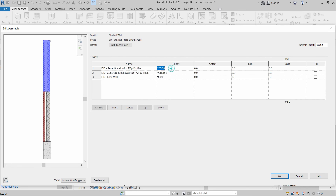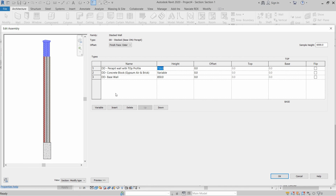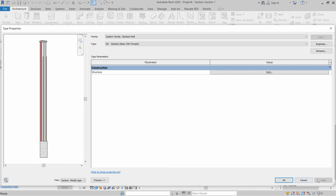The maximum height of the parapet wall will be 750mm, and the maximum height of the base wall will be 850mm. These are the heights for this drawing. Click OK, then OK again to confirm.